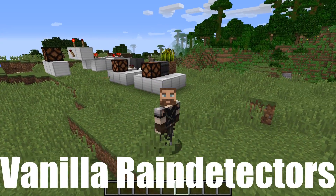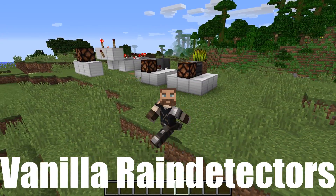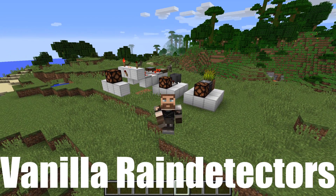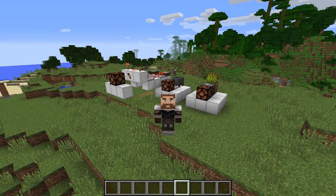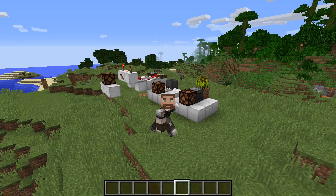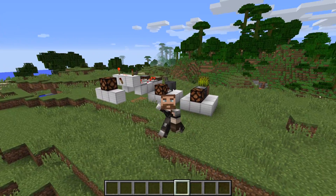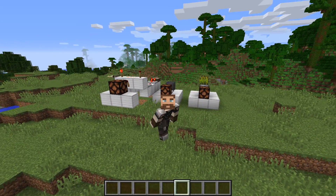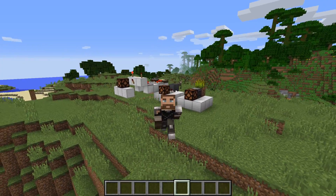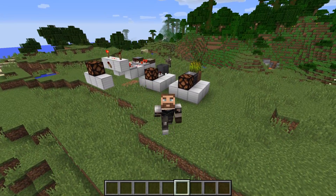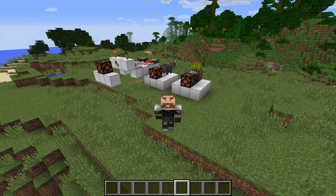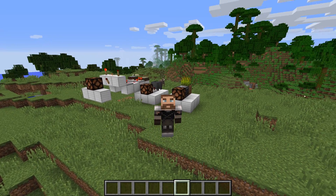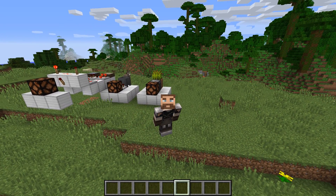Hello and welcome to this tutorial about Minecraft rain detectors. I'm going to go through three different rain detectors — you can see them all behind me. I've made one of them, the other one is a very low-tech one, and Cubfan has made the third one. They all have different strengths and weaknesses.